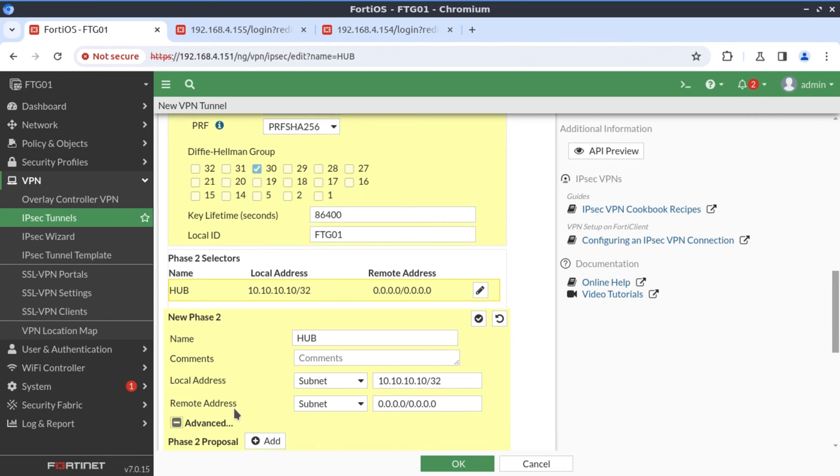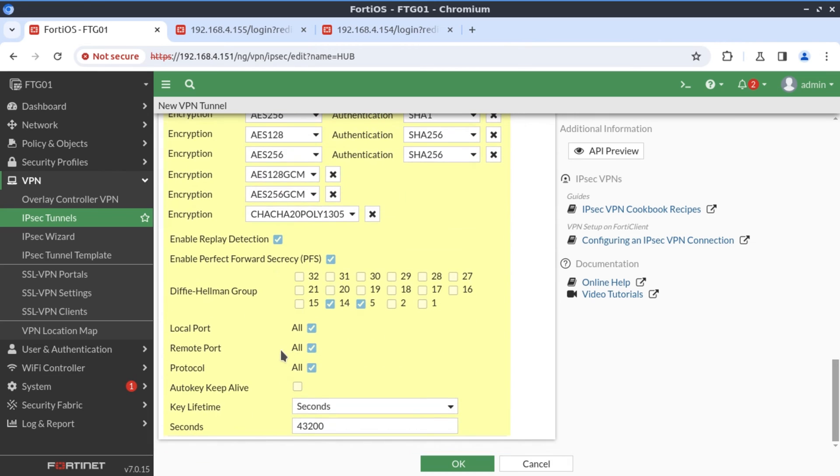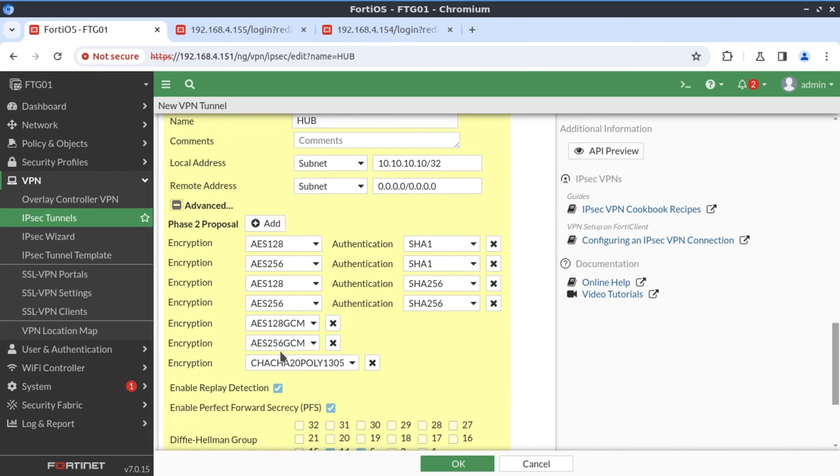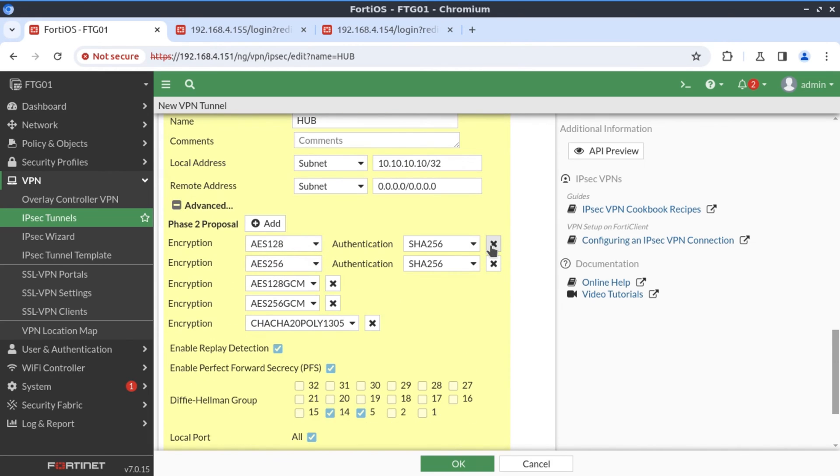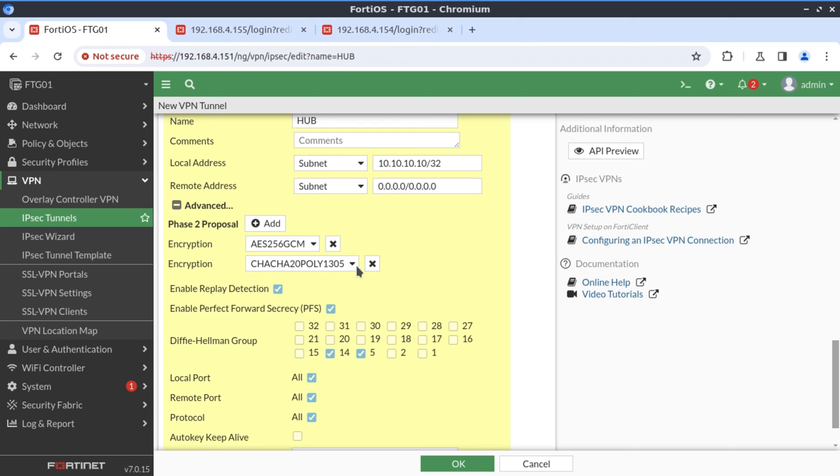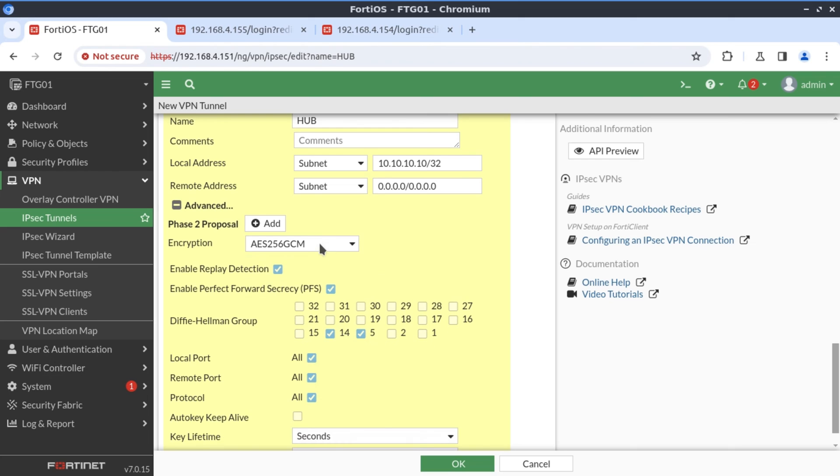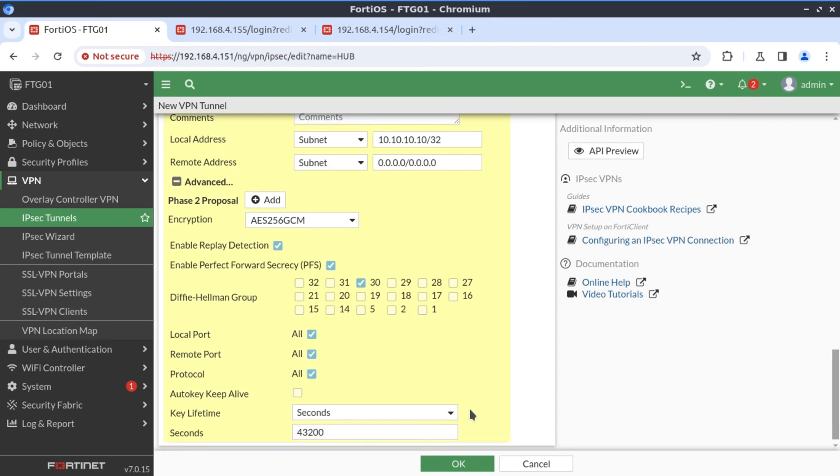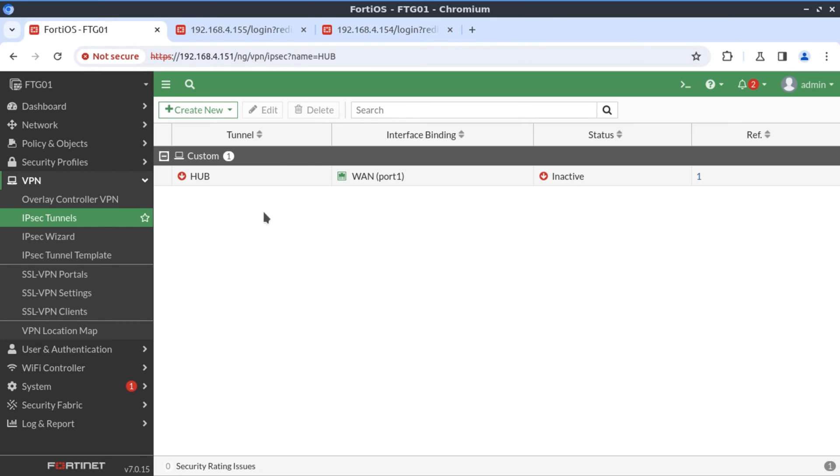Let's have a look at our advanced settings for phase two. And once again, I'm going to remove all of these and only have AES256 GCM. And just to be consistent, I'm always going to select AES256 GCM with Diffie-Hellman group 30. Now that our tunnel is configured, let's create security policy allowing this traffic.